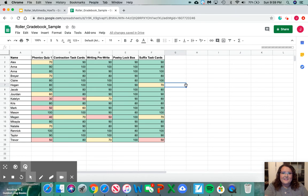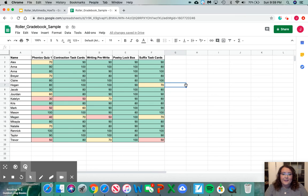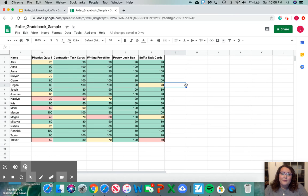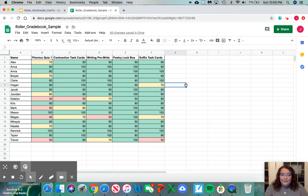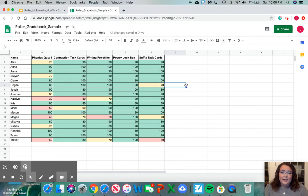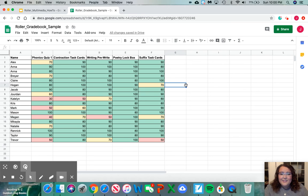And it's that simple. Our entire gradebook has been color coordinated. It's easy to see the students who have had progress in their grades, the students who might need a little bit more help, and it's easy to analyze your data from your gradebook just by looking at it. I hope this color coordinating way really helped you set up your gradebook in a way that is easy to read and easy to analyze your data.